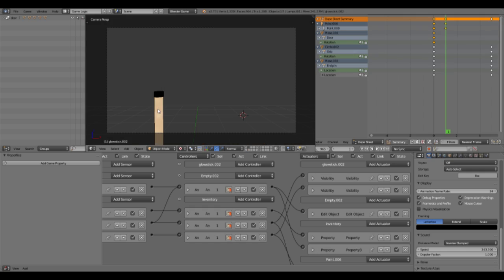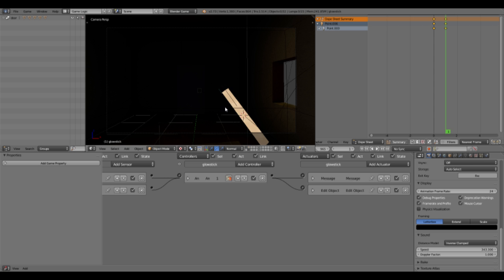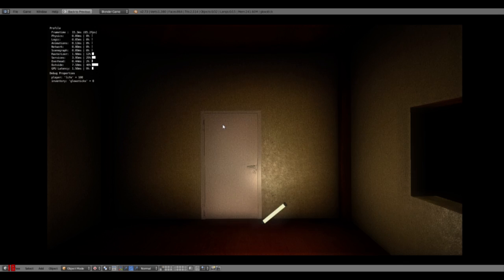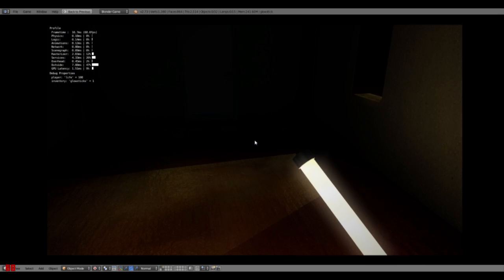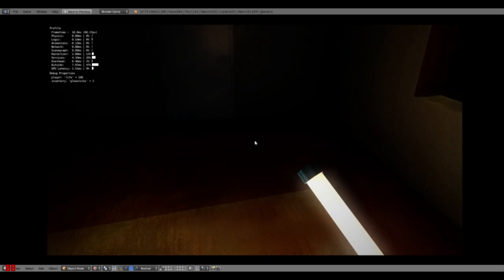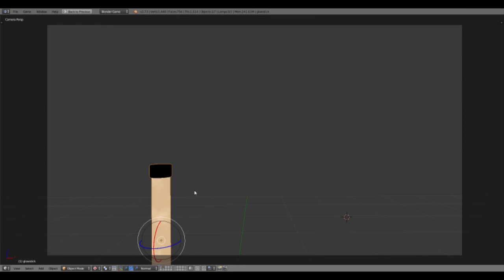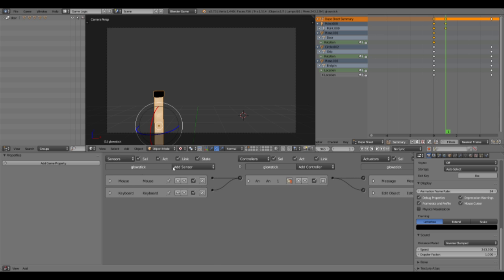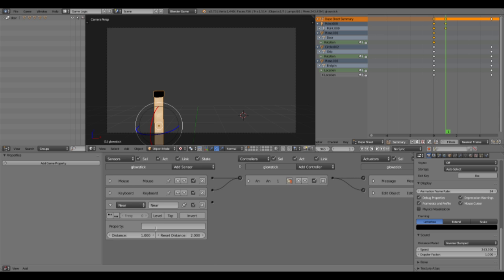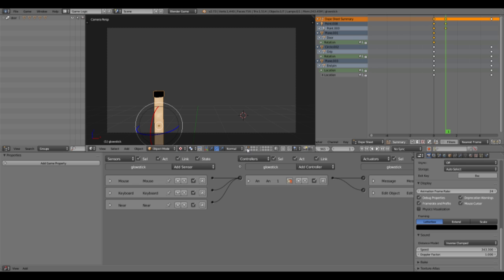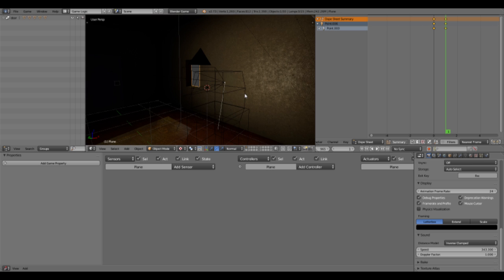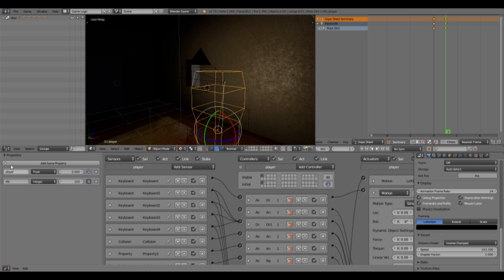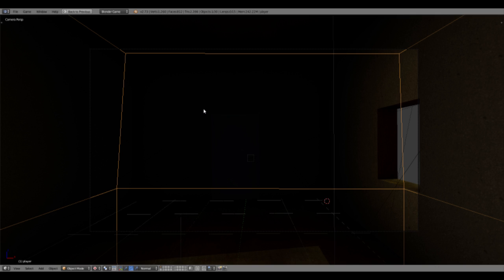So now what you can do to make the glow stick only pick up a wall at a certain range, because now you can even pick it up from over there, is to just add a near sensor to the glow stick. And if it's near to the property player. Be sure to have that property on your player here. Then this will work. So let's check our player. Yep. There's the property player. It also has to be an actor. And then let's see.